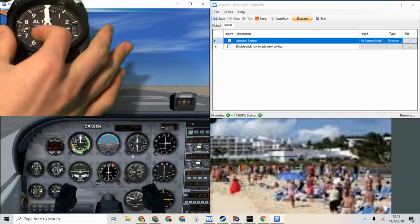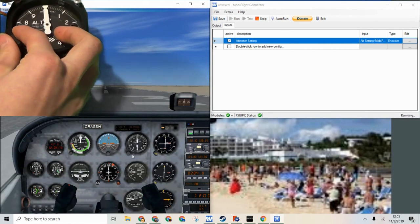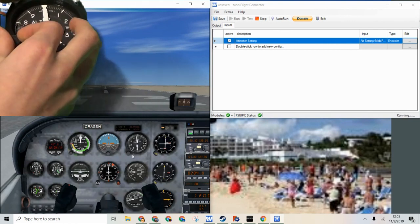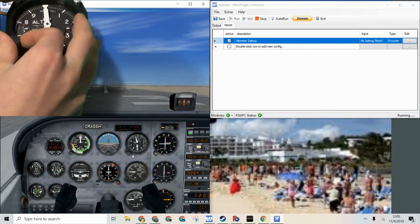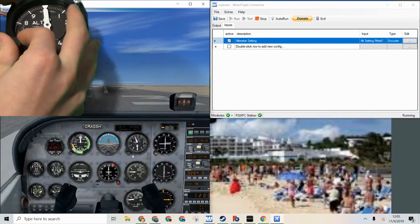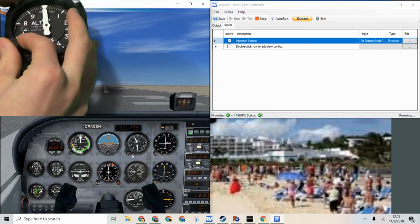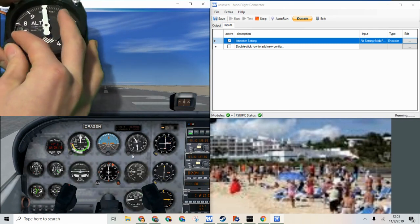Now if we are right here and we turn this knob the altimeter setting turns as well.